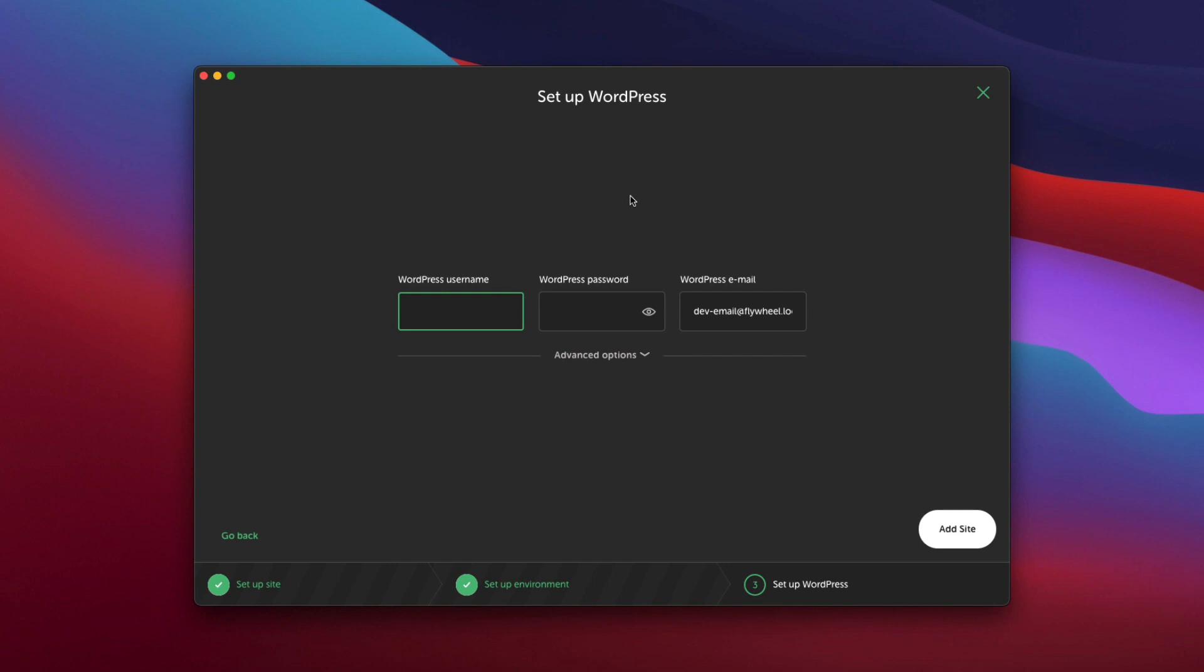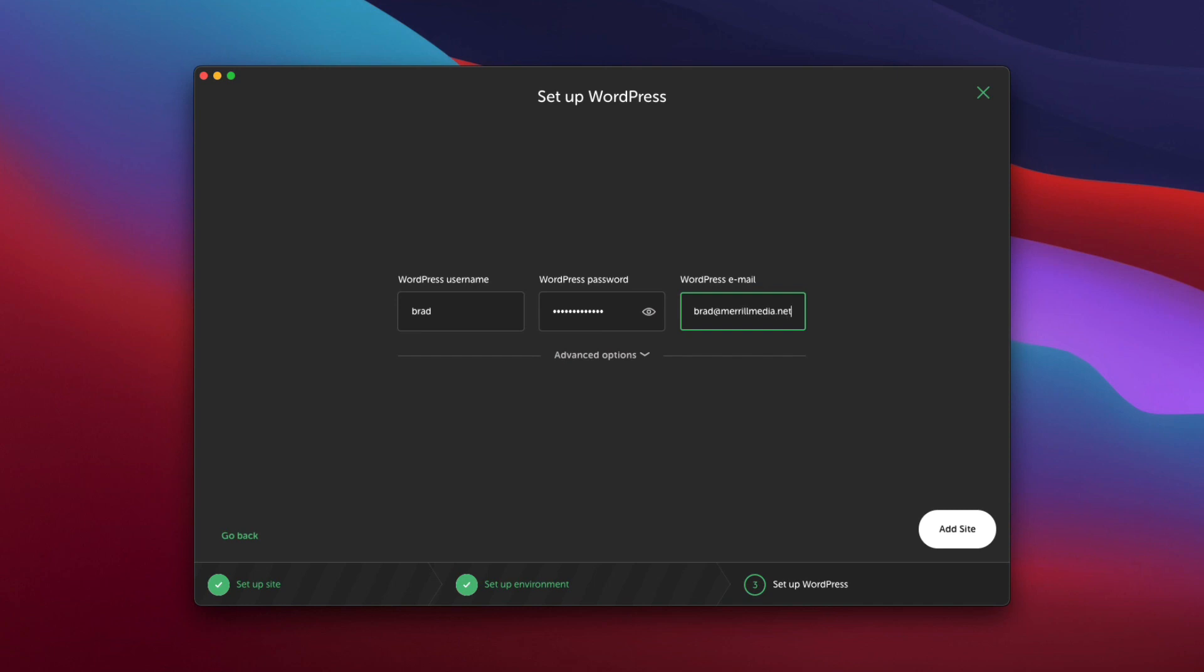So I'm just going to go with Brad and then enter a password here and then we'll enter an email address and we'll hit add site.